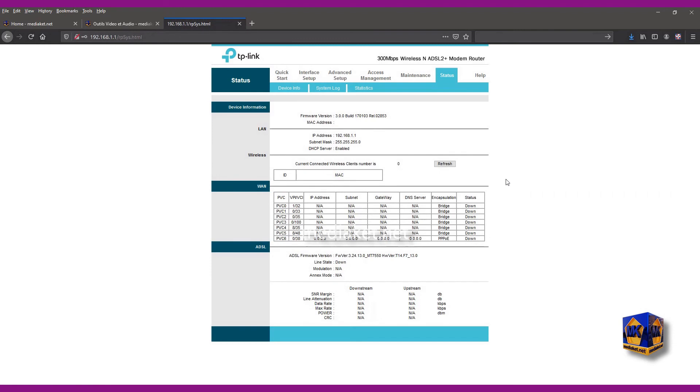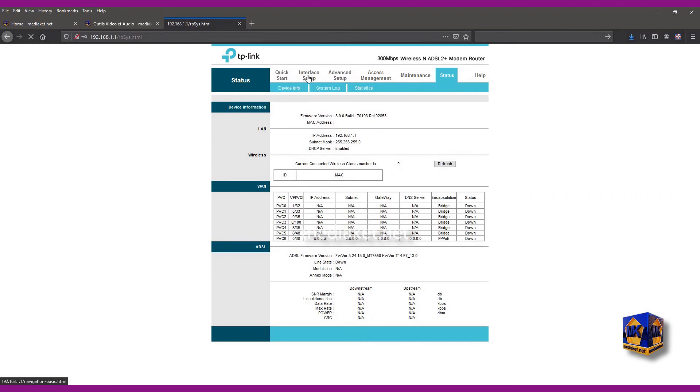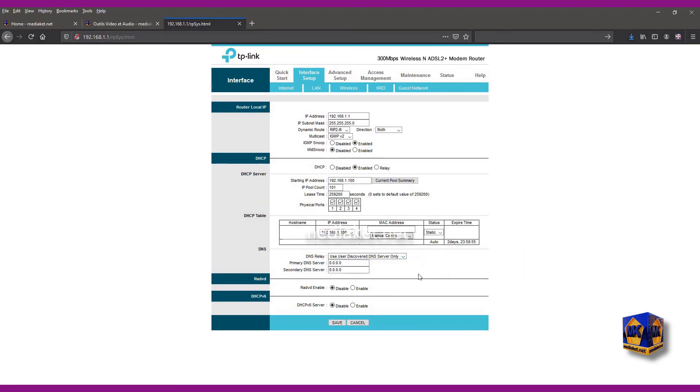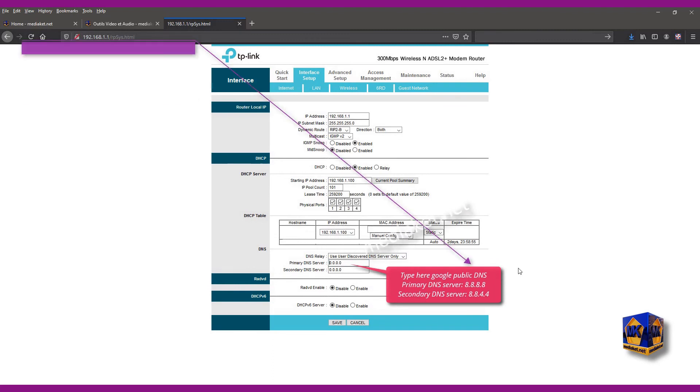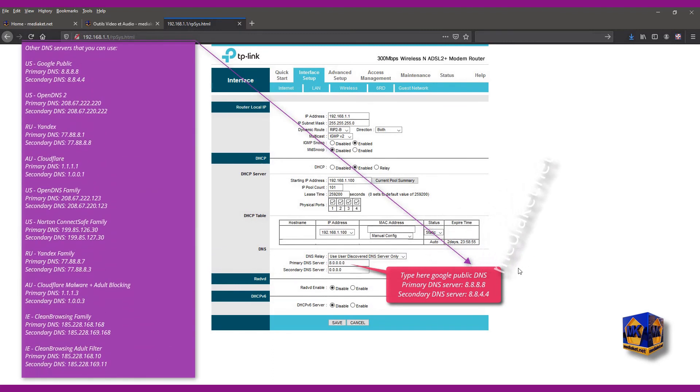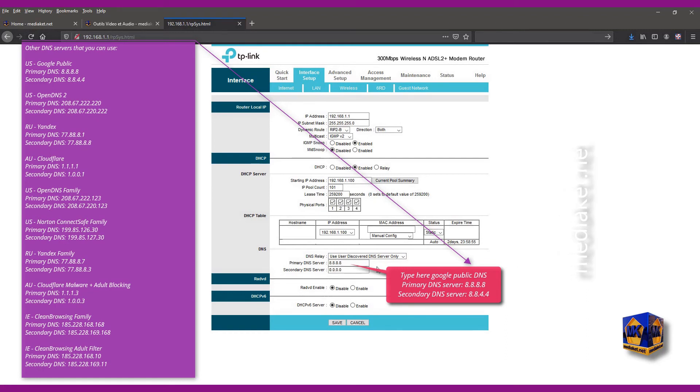Click on interface setup menu and click on LAN submenu. Select use user discovered DNS server only. Here we have used the Google DNS servers. Primary DNS server 8.8.8.8 and secondary DNS server 8.8.4.4.